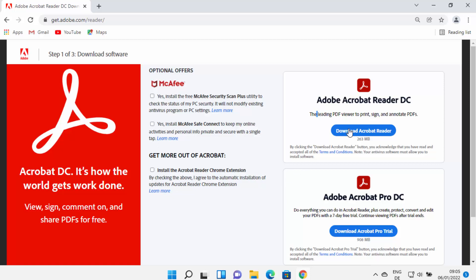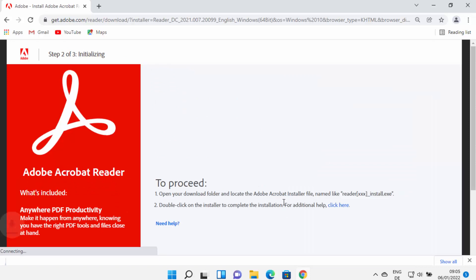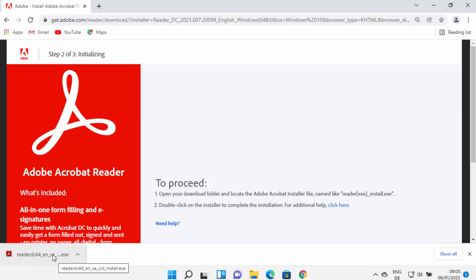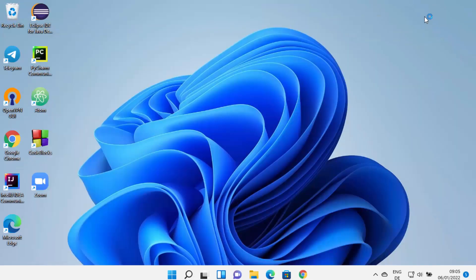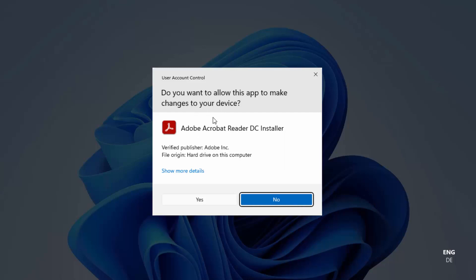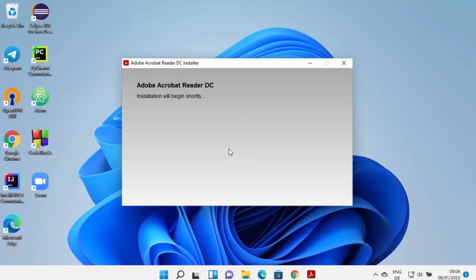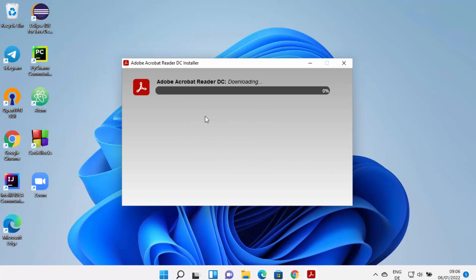Otherwise it's going to install this antivirus and other things on your Windows 11 operating system. So uncheck everything and then click on 'Download Acrobat Reader,' which will initialize the process and download the exe file. Click on the exe file, and you will see a warning: 'Do you want to allow this app to make changes on your device?' I trust this app so I'm going to click Yes, and then the installation of Adobe Acrobat Reader will start automatically.